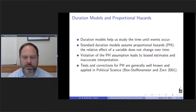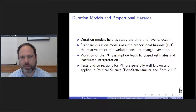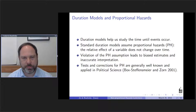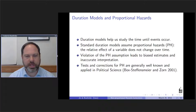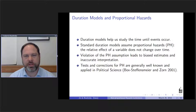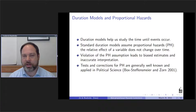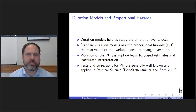The basic idea of the proportional hazards assumption is that the relative effect of a variable does not change over time. As you move forward through the course of someone's duration, the proportionate increase from a constant increase in one of the covariates is going to have the same relative proportionate increase in the hazard rate. Violation of this, as you can imagine, may be considered a strong assumption, and as Bach, Steffensmeier, and Zorn noted, that's one of the principal things you need to evaluate when estimating these sorts of models. Violation is going to lead to biased estimates and inaccurate interpretation.